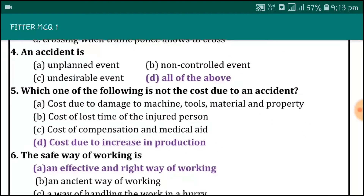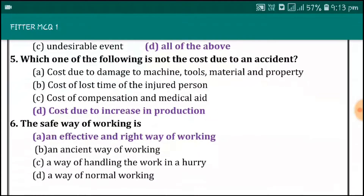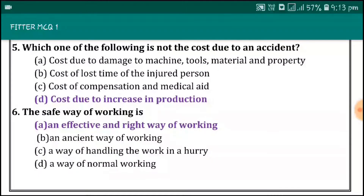An accident is an unplanned event, non-controlled event, and undesirable event. Which one of the following is not a cost due to an accident? Cost due to increase in production.